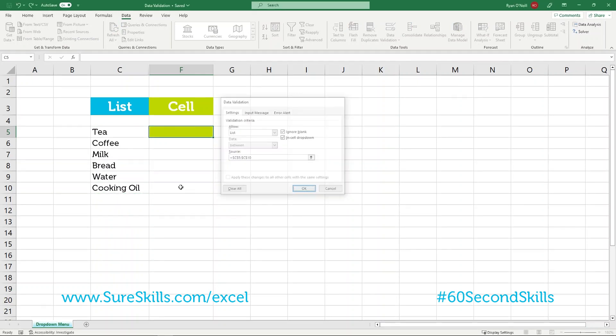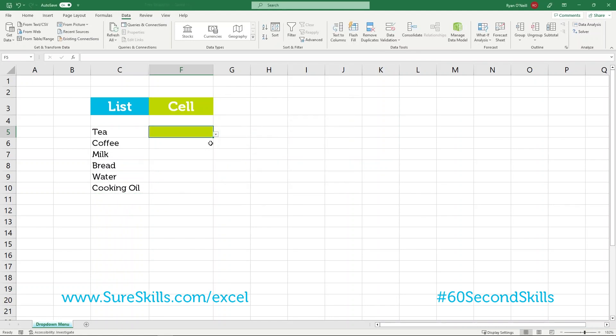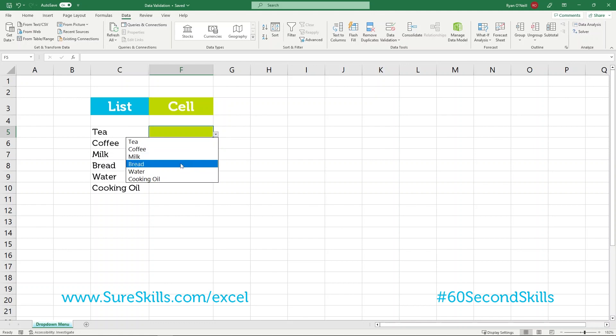When we press enter, we will then have a drop-down menu containing all the items in the list. As you can see, we can now see bread.